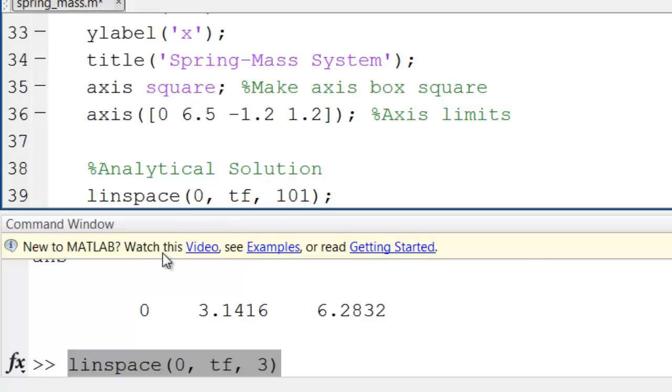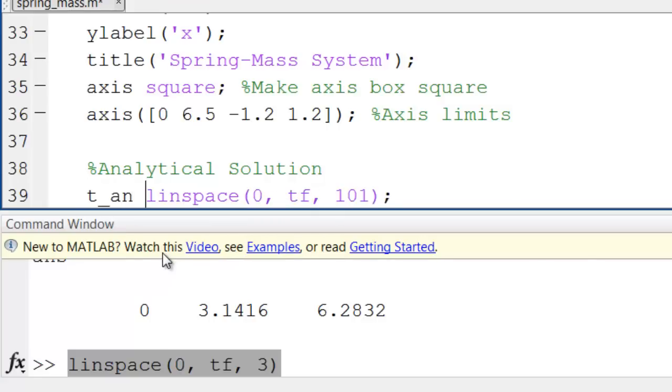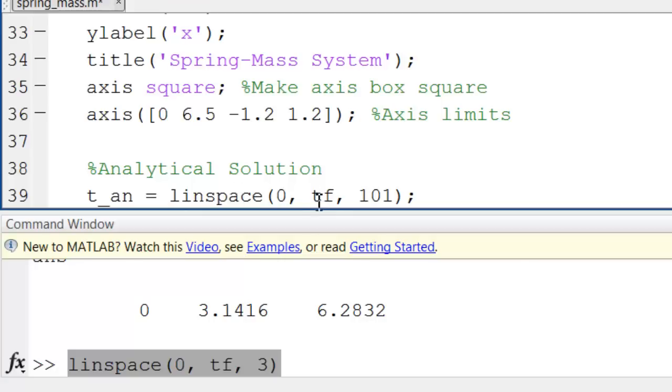I'll assign it to an array which I'll call t_an for analytical solution. So now this array will contain all the time points at which I'm going to calculate the analytical solution.